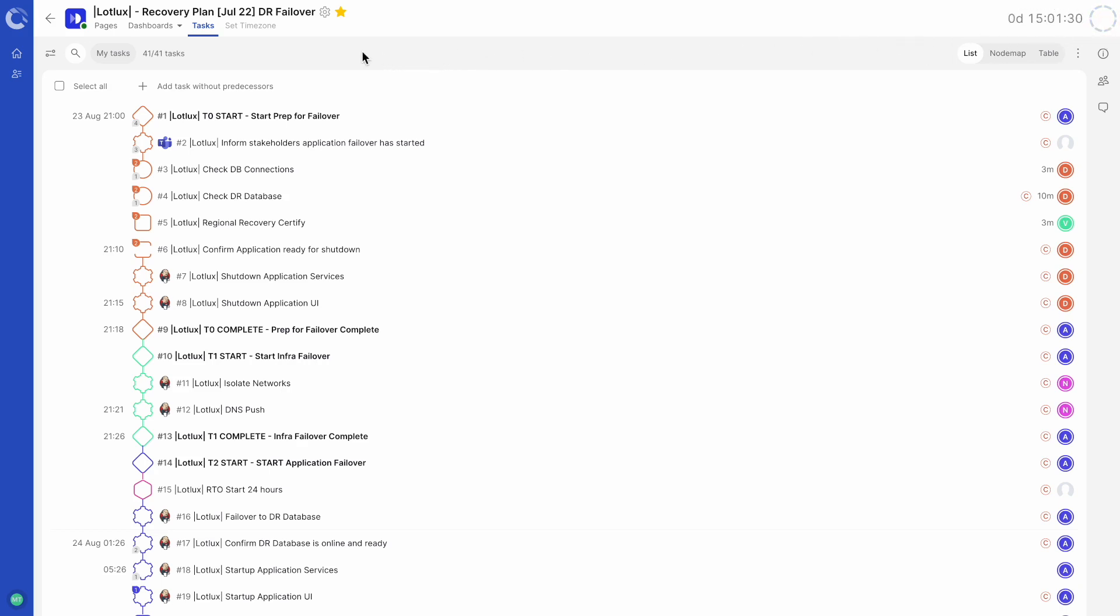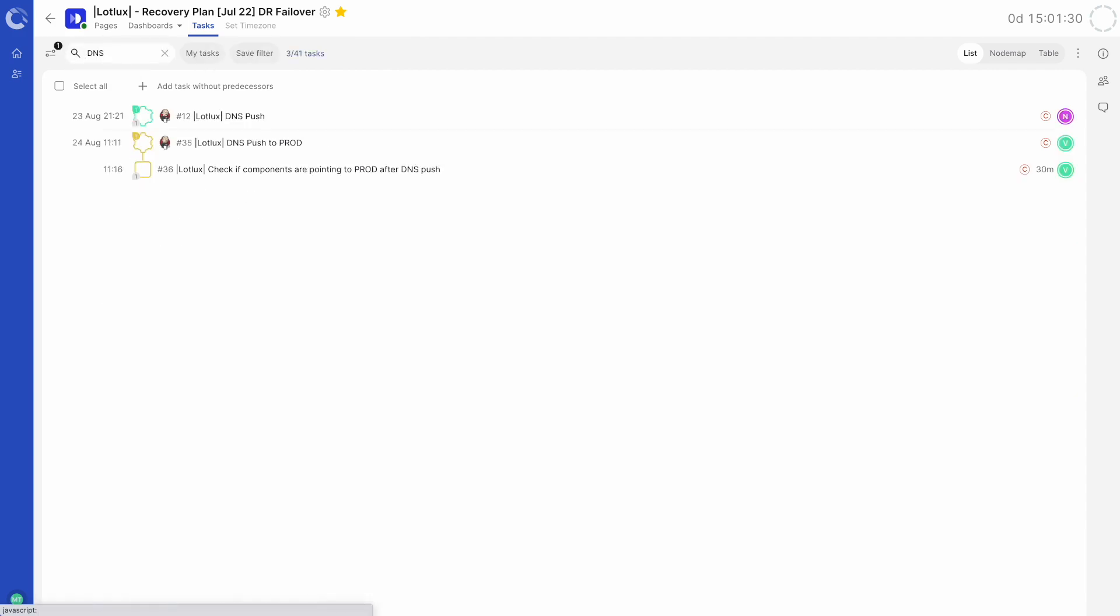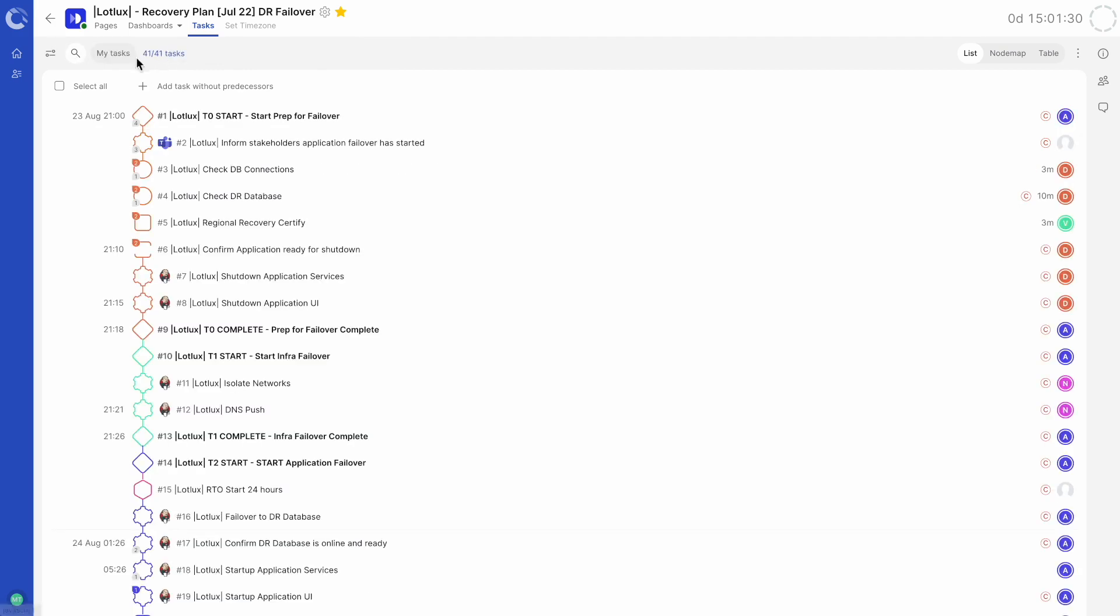On the left and below, we have the filter menu. By clicking on the magnifying glass, we can quickly search through all the tasks in this runbook.